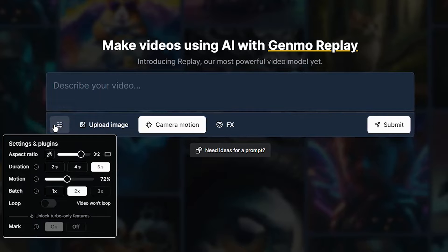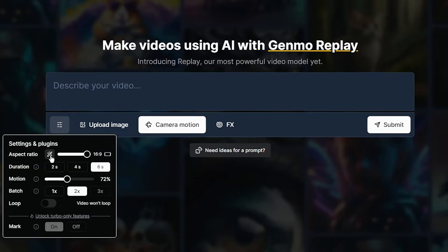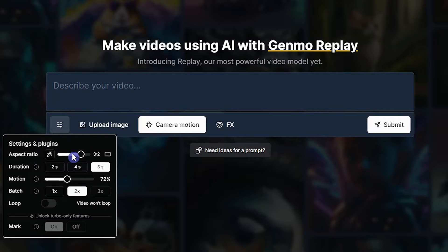From here you can change the aspect ratio. If this icon is enabled, the aspect ratio will be adjusted automatically. If you need a special size, deactivate it and select the desired aspect ratio.